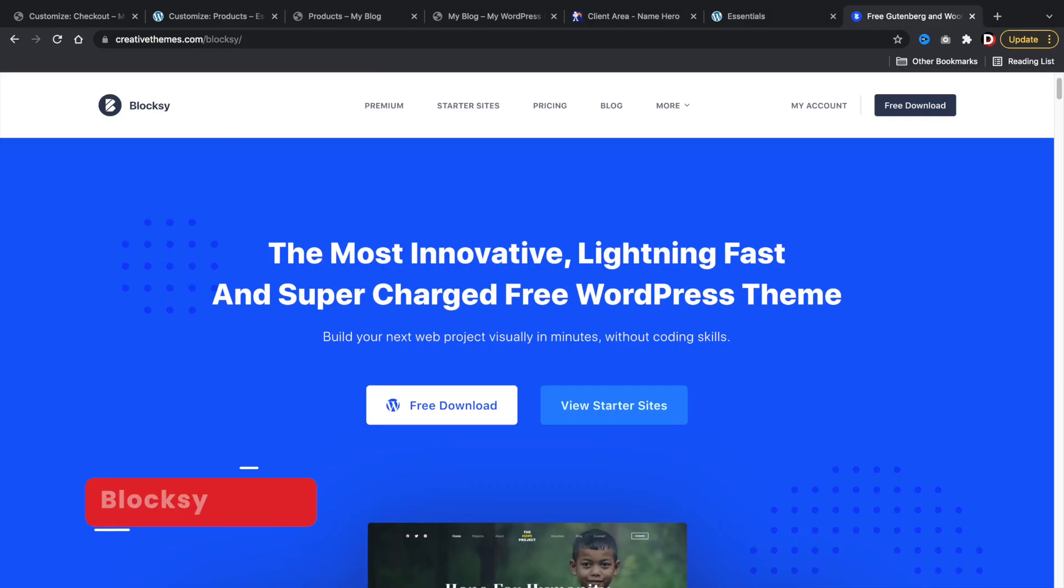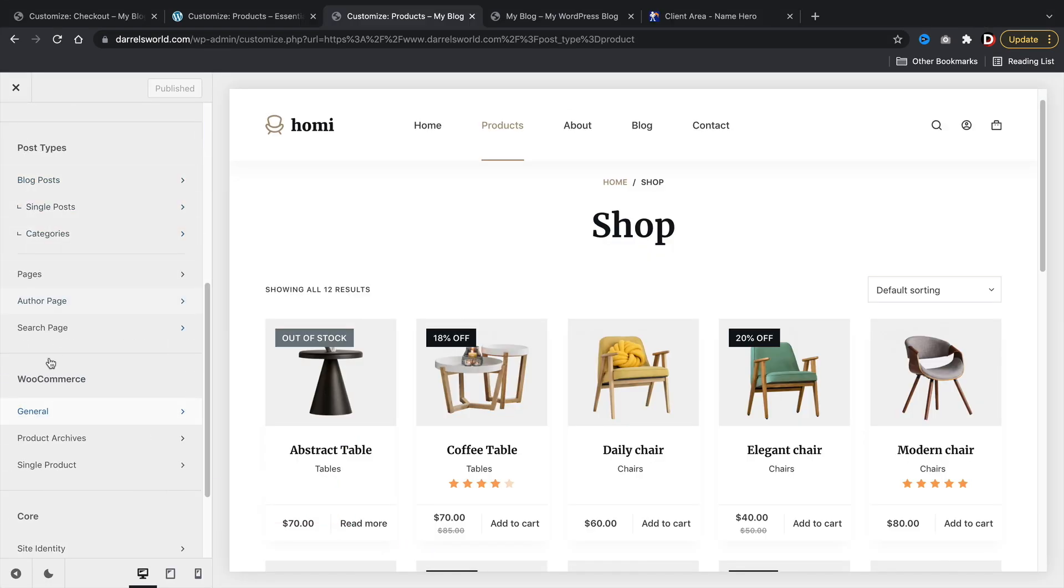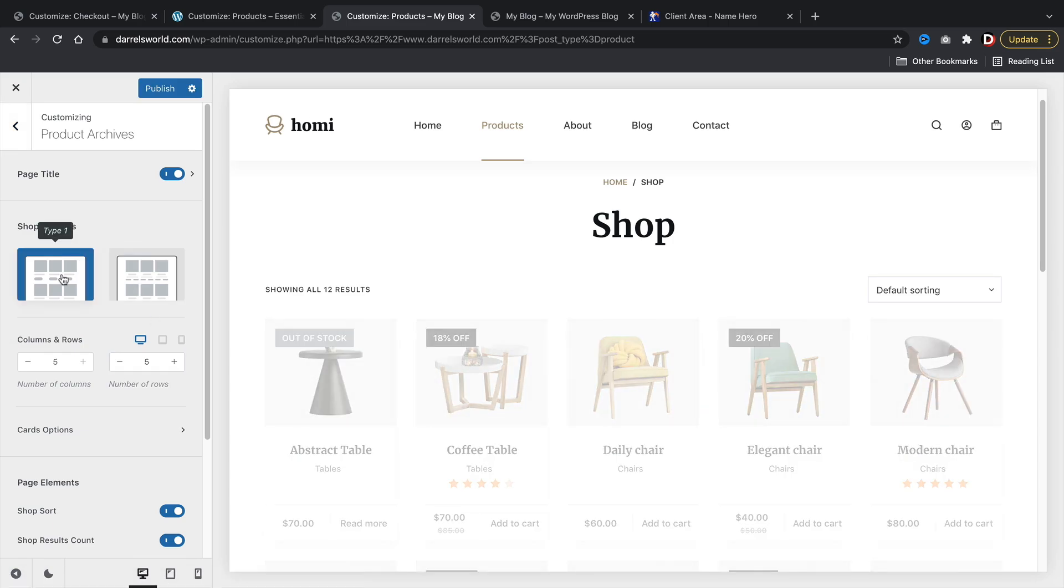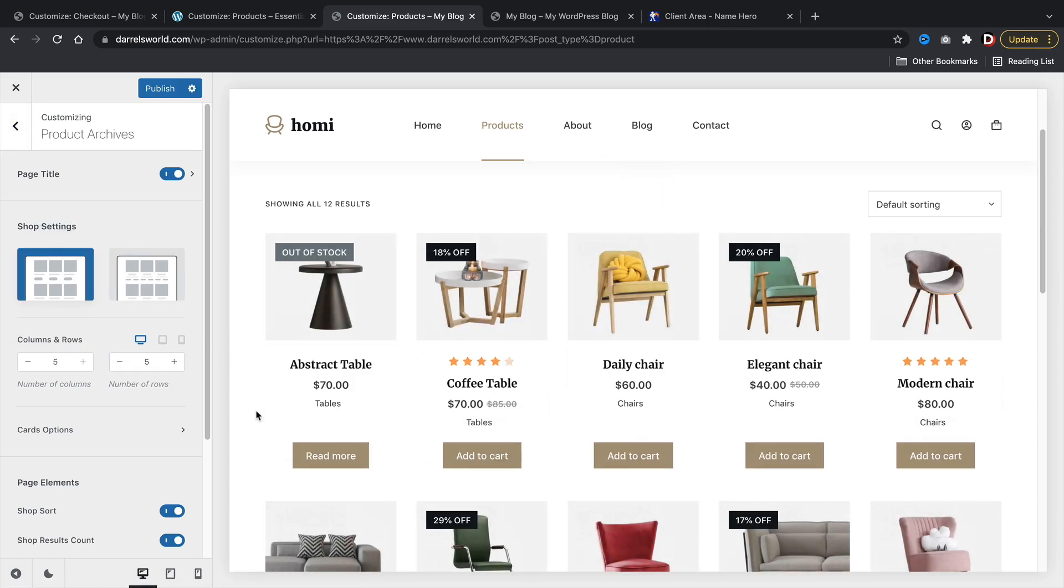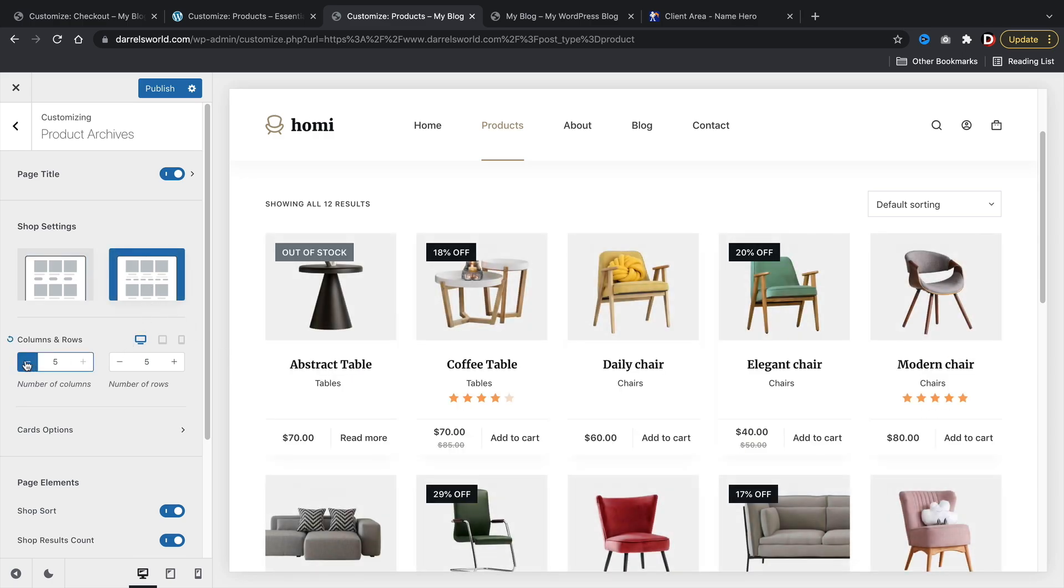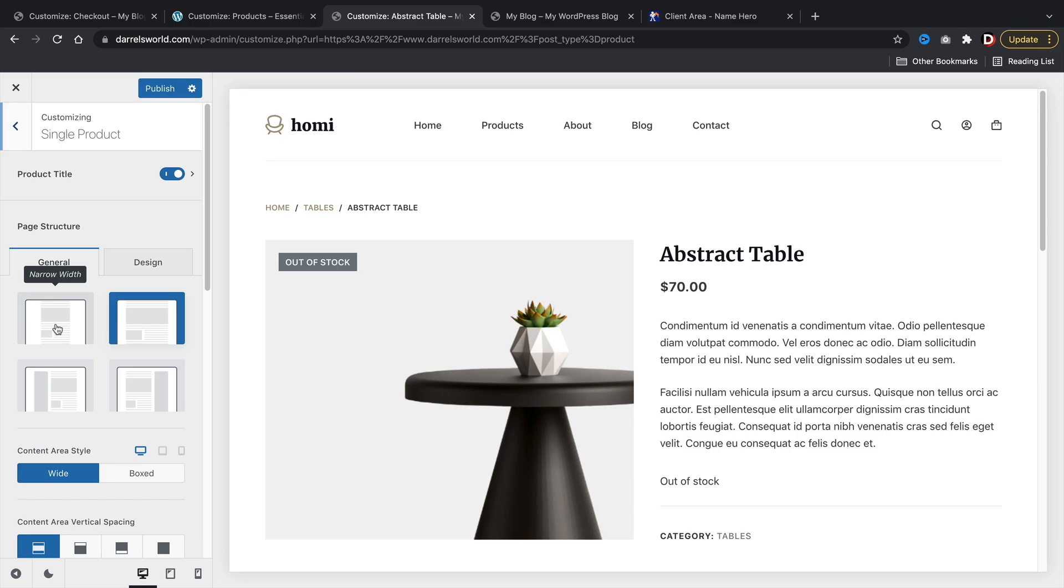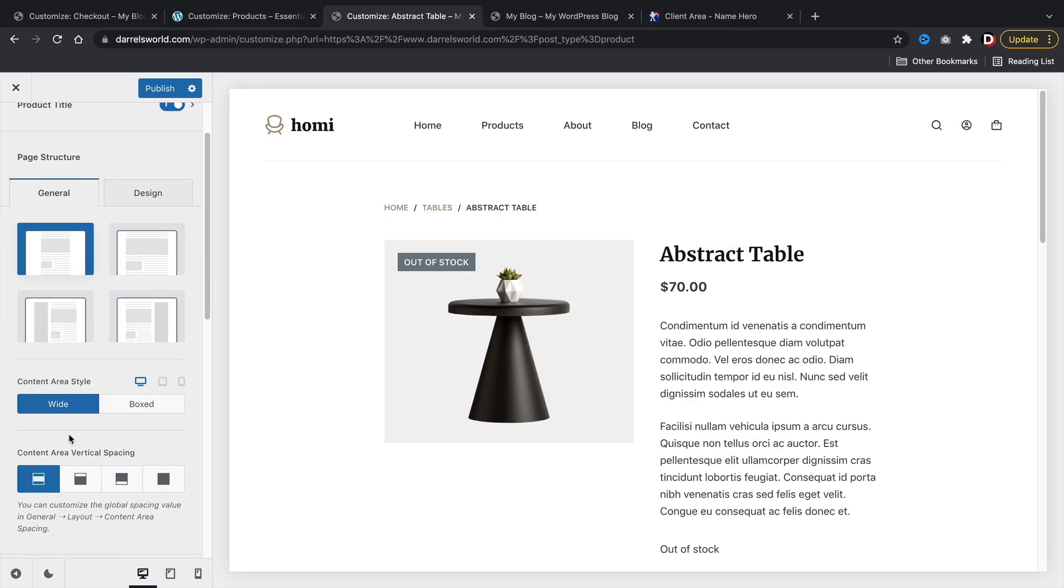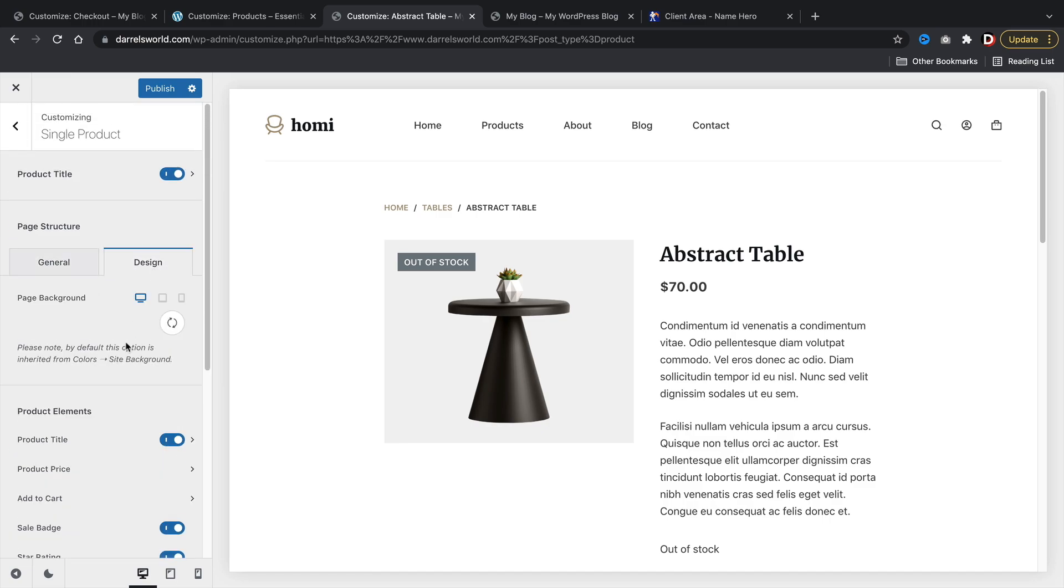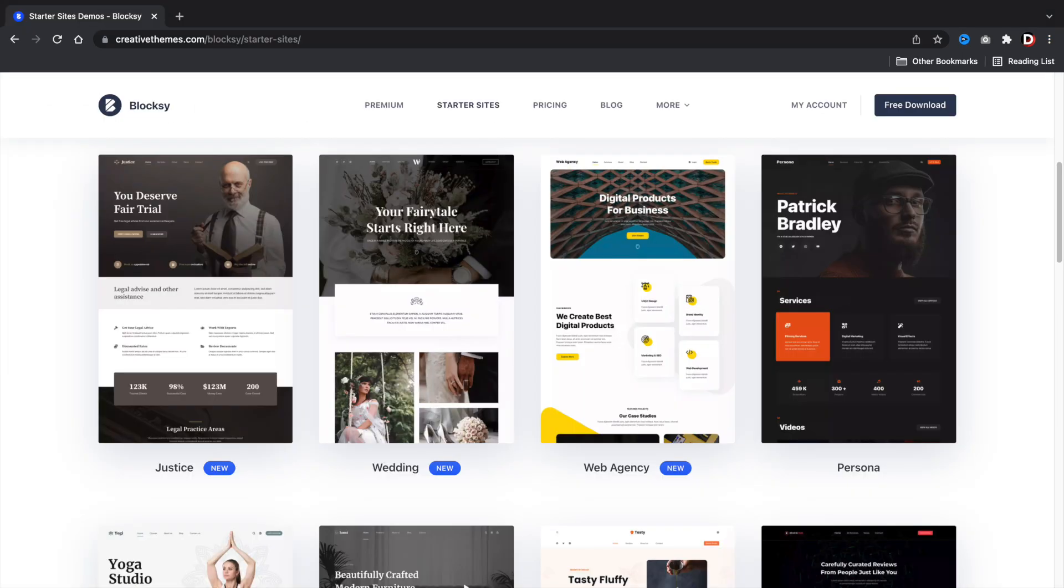Next up, Bloxy. The Bloxy theme probably offers the most WooCommerce features out of any free WordPress theme. The Bloxy theme allows you to design and change your products on the shop page with two different styles. You can adjust the columns, the rows, and the page elements. Bloxy also offers various page layouts for the single product page, where you can adjust the color, the positioning, and even the design of the product title. Overall, it's a pretty neat WordPress theme and I do like it.